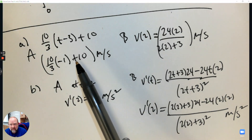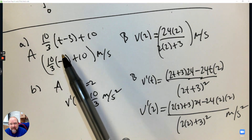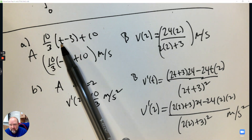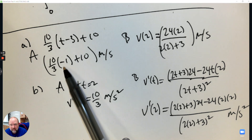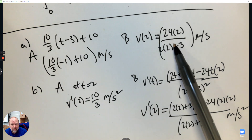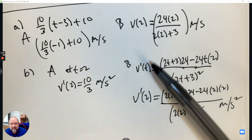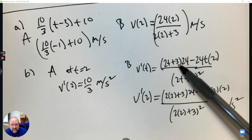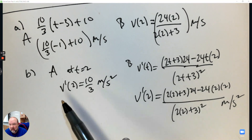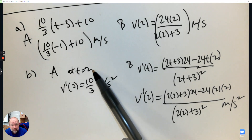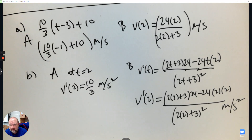So we have the velocity of the runner at two seconds. We found the equation of the line there — the slanted line — and plugged in two for T. Here we had an equation, we just plugged two in. We took the derivative for this one using the quotient rule and then plugged in two. Here, off the graph, derivative being slope, the slope at two is ten over three, so that's the acceleration.